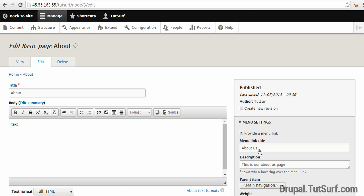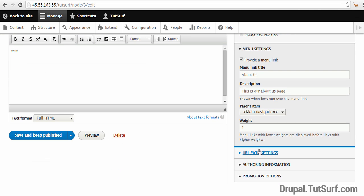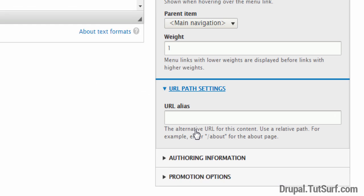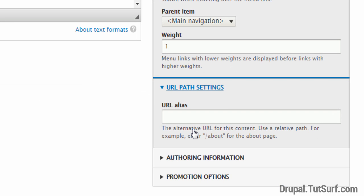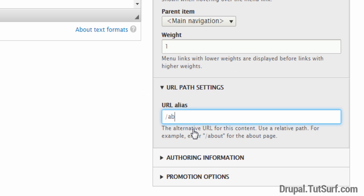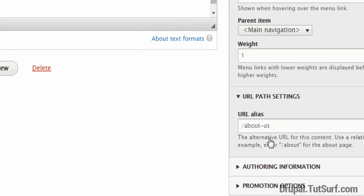Where we need to focus next is on our URL Path Settings. We just need to click this option and we first need to put a slash in here, and then we just want to put about-us. And then after we've done that, we just want to focus on the Save button and click on here.